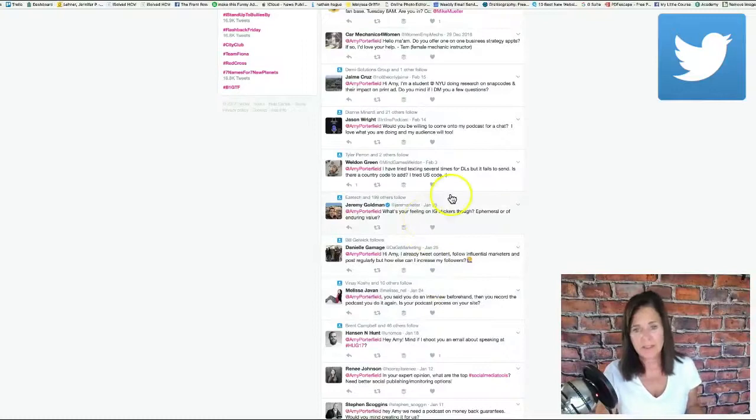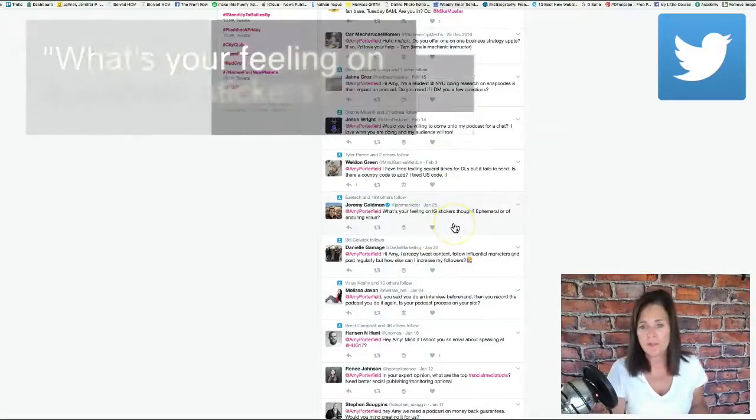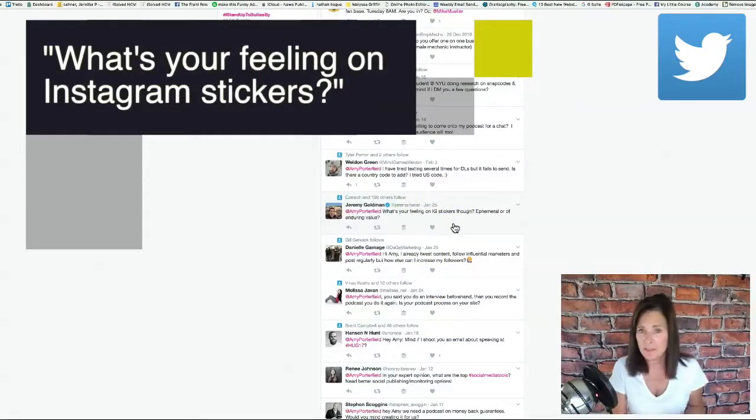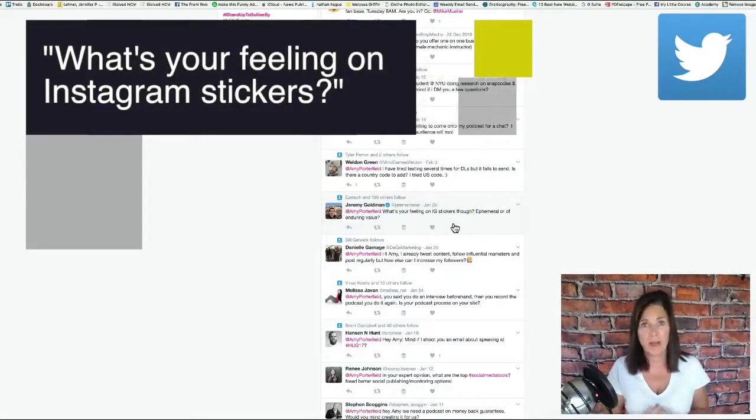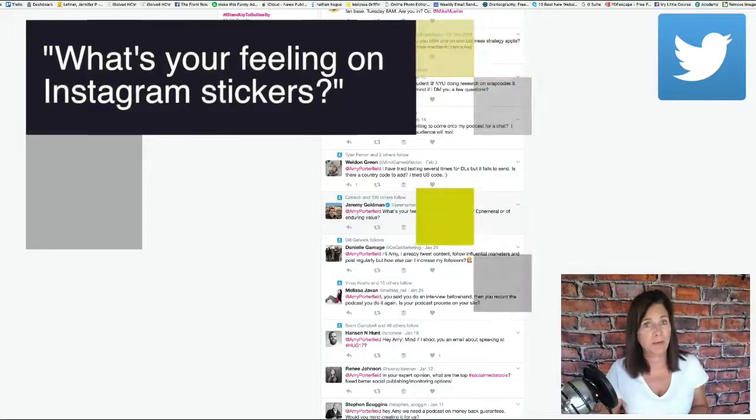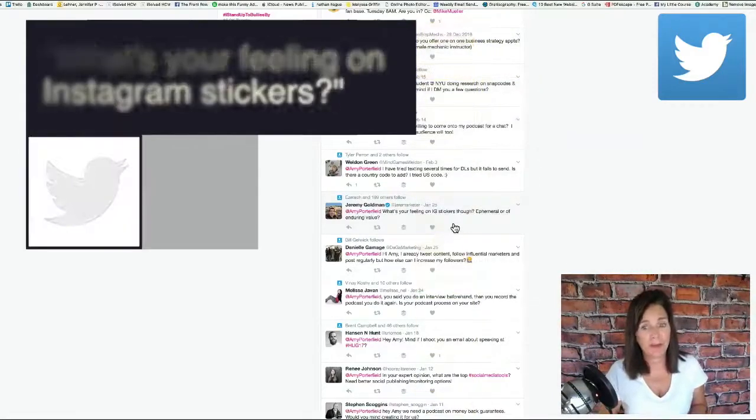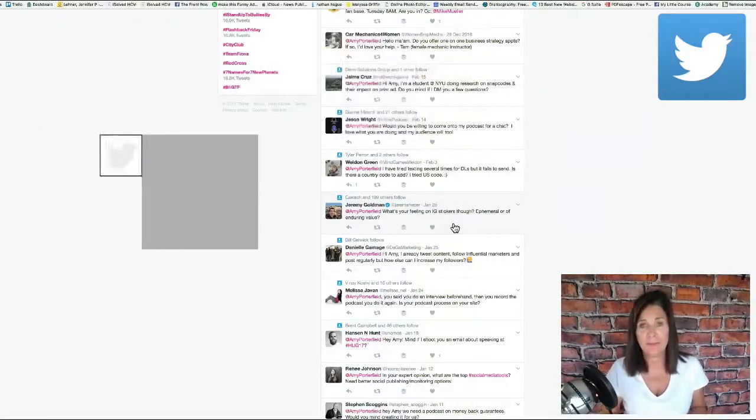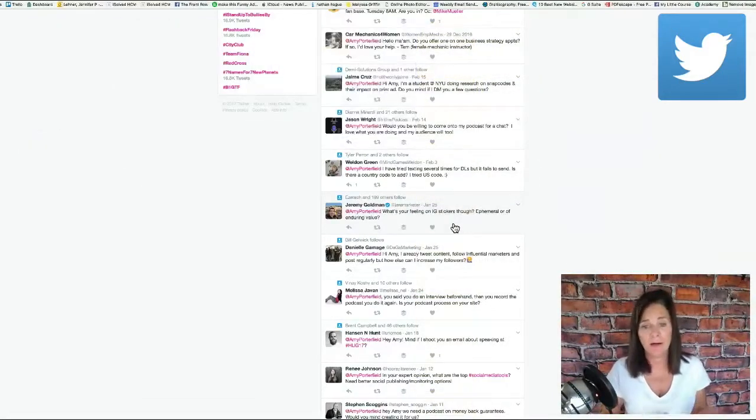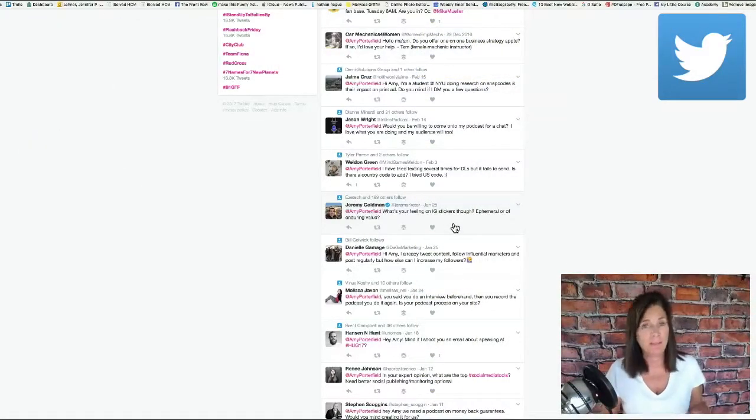This person says, What's your feeling on Instagram stickers? Also never really thought much about Instagram stickers. I mean they're there. It might be something that I could explore.